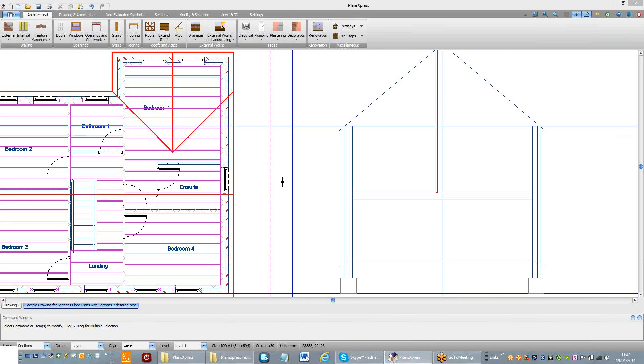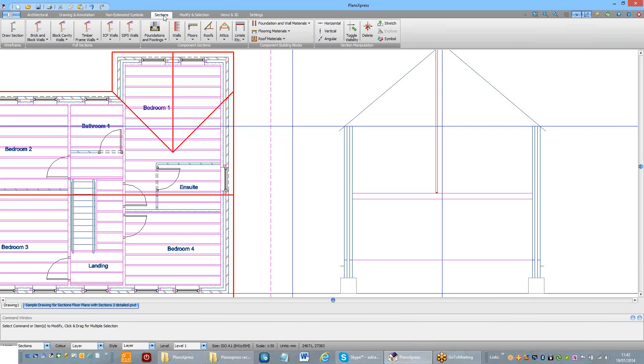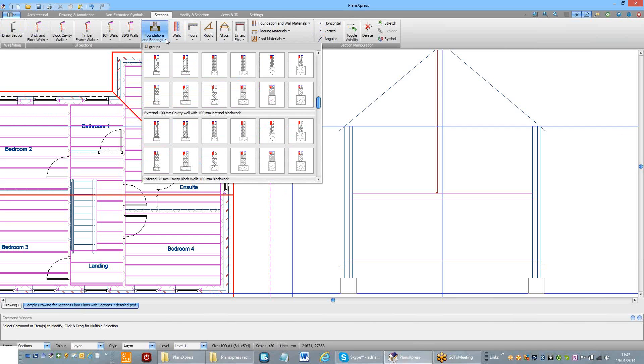We can now start to populate the section with the fine detail. Click on the sections ribbon again. Choose the foundation that you want to use.